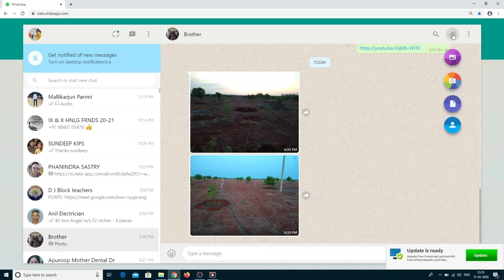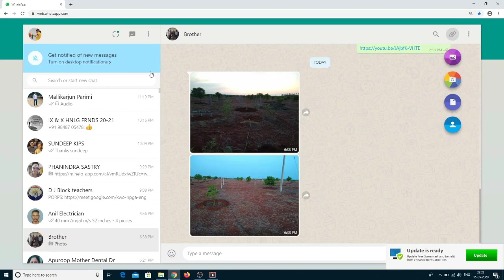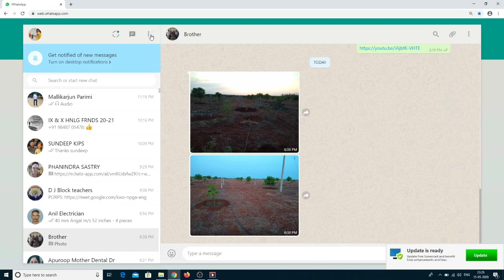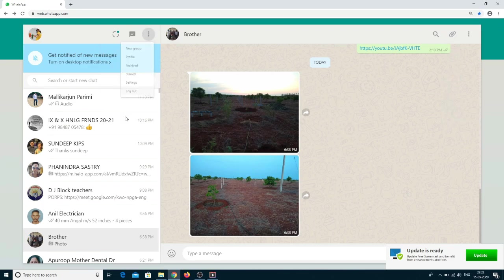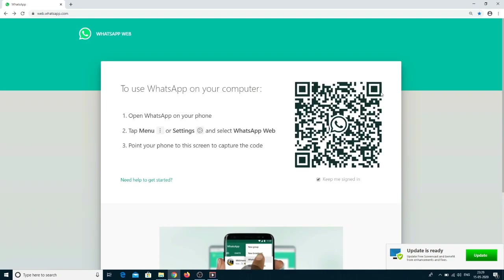You can click on the attachment icon for sending photos or videos, documents, and contacts. Once the task is completed, you can click on logout. Thank you.